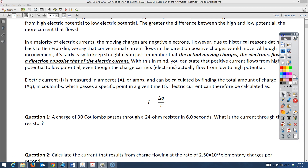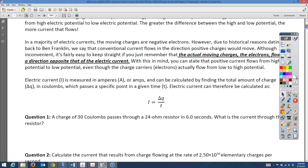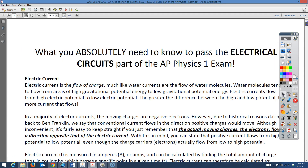Hey there, this is Horner, and we're going to talk a little bit about electricity. This packet is called 'What You Absolutely Need to Know to Pass the Electrical Circuits' part of the AP Physics 1 exam, and the first topic we'll talk about is electric current.